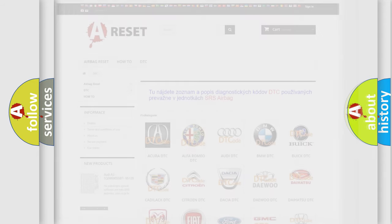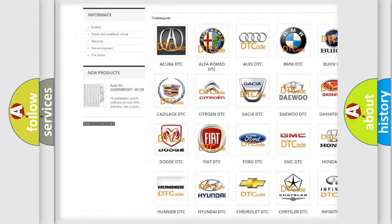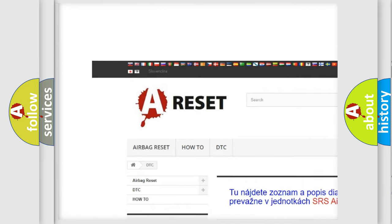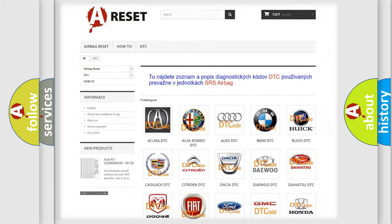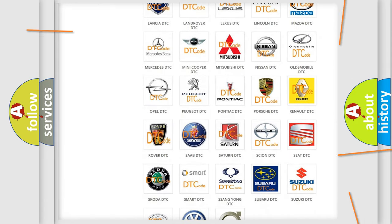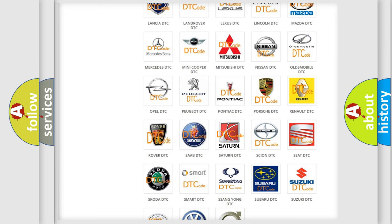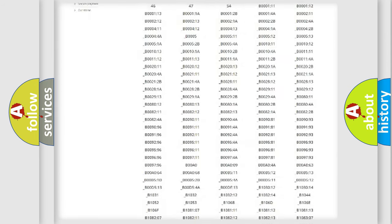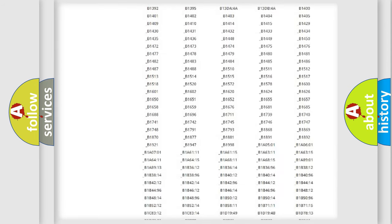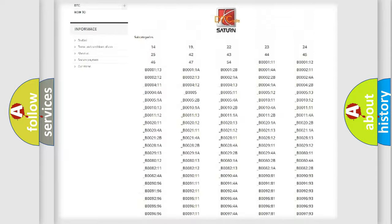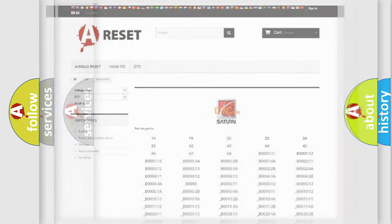Our website airbagreset.sk produces useful videos for you. You do not have to go through the OBD2 protocol anymore to know how to troubleshoot any car breakdown. You will find all the diagnostic codes that can be diagnosed in Saturn vehicles, also many other useful things.